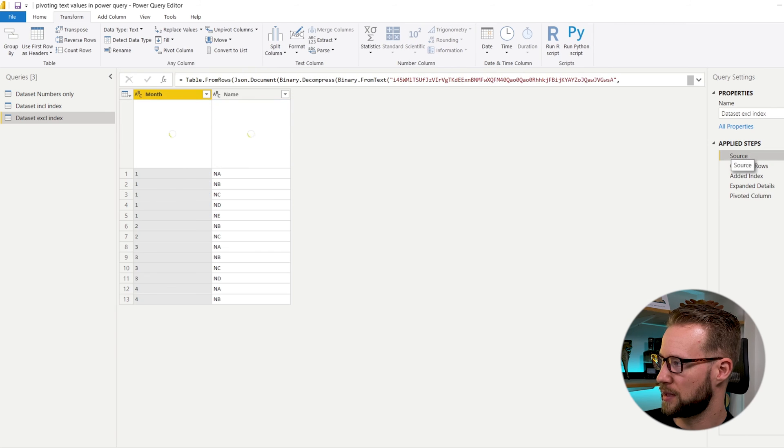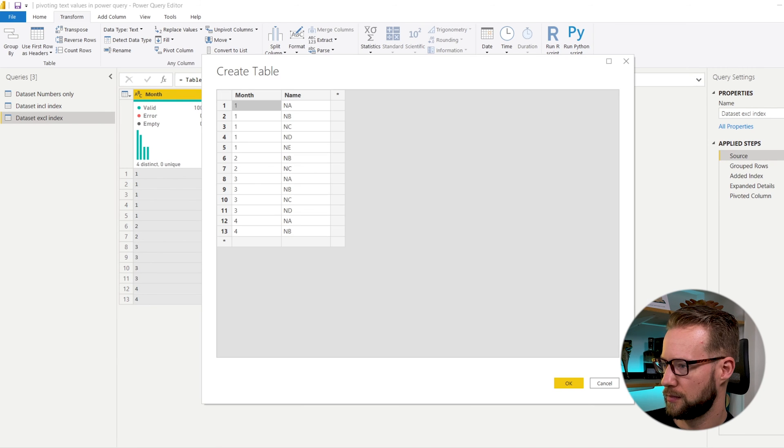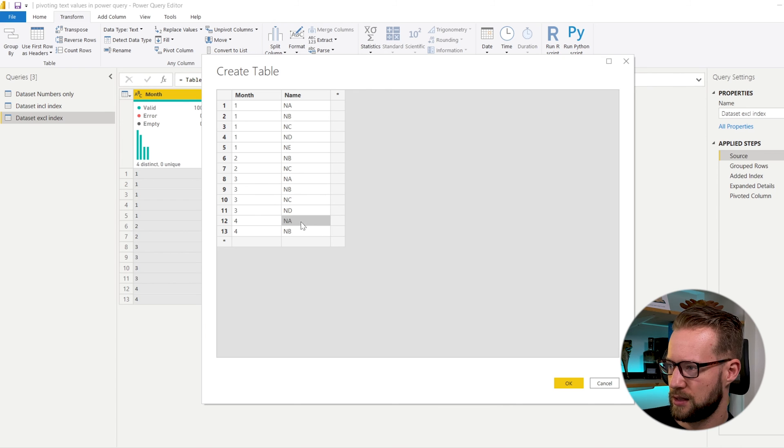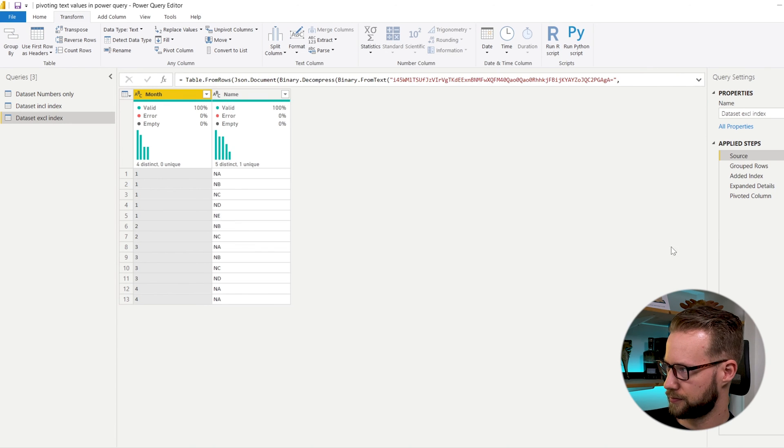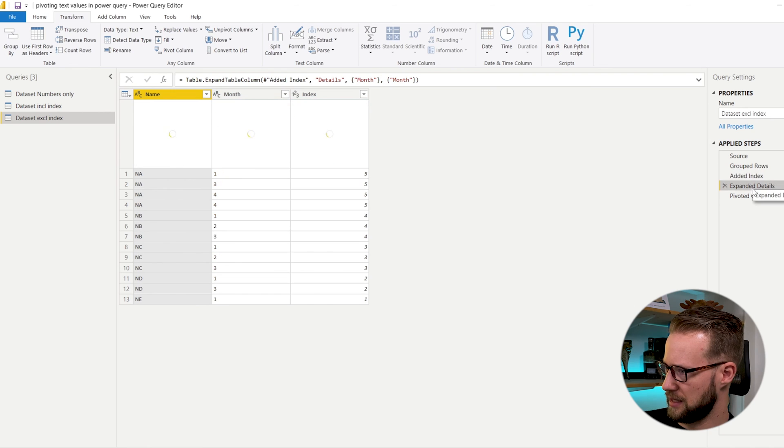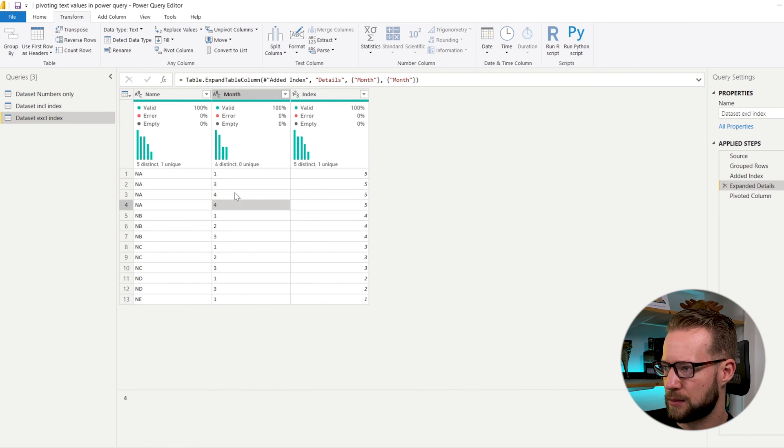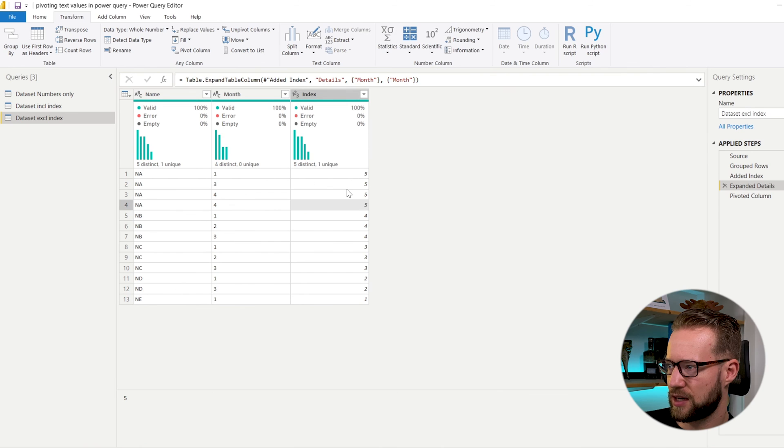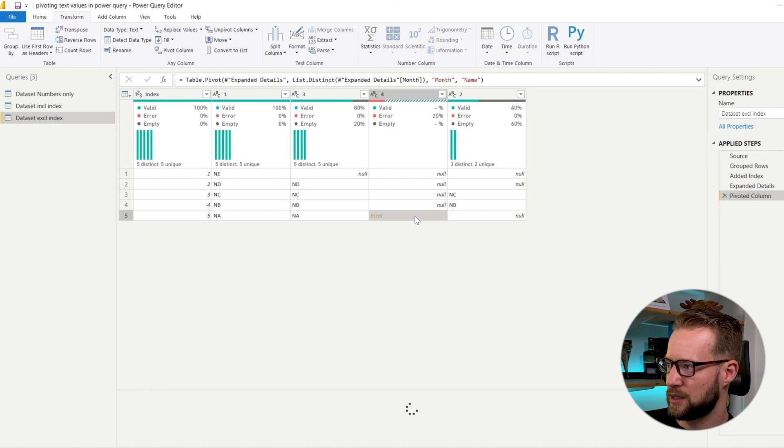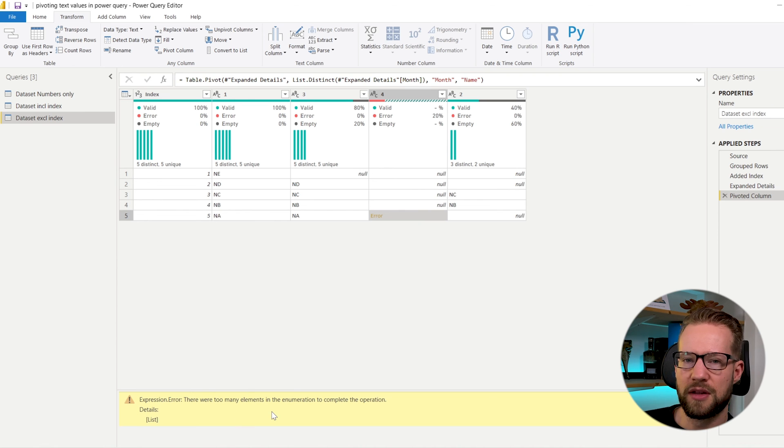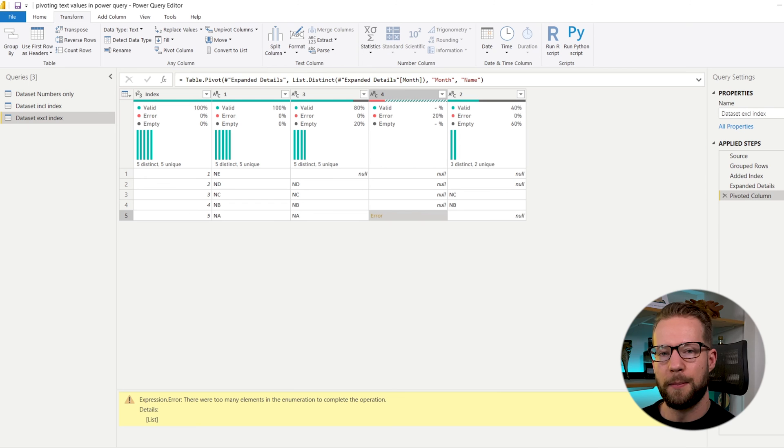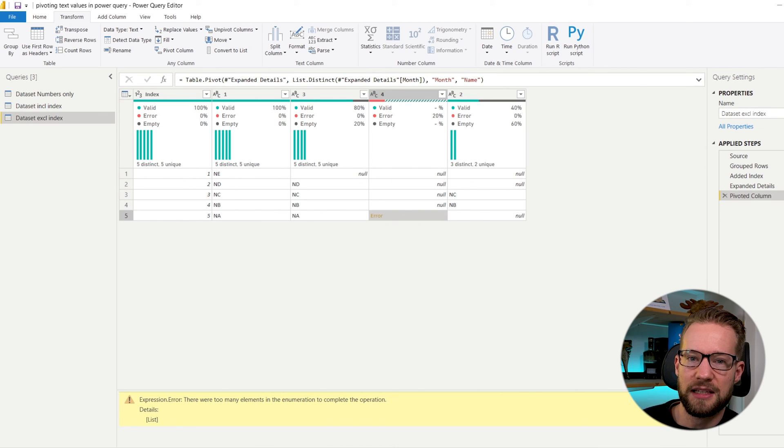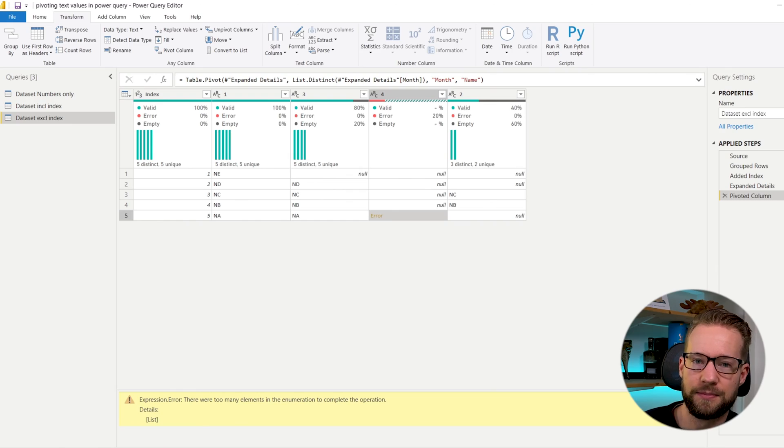If we go back to the source and in the bottom here in month four, NA would occur twice. And of course we can add an index and expand it. And you'll find that NA in month four now has index five. But then if you pivot your column, then this NA one in month four is going to tell you that there's too many elements in the enumeration. So make sure that when you use your pivot function that you don't have multiple values in the cells.